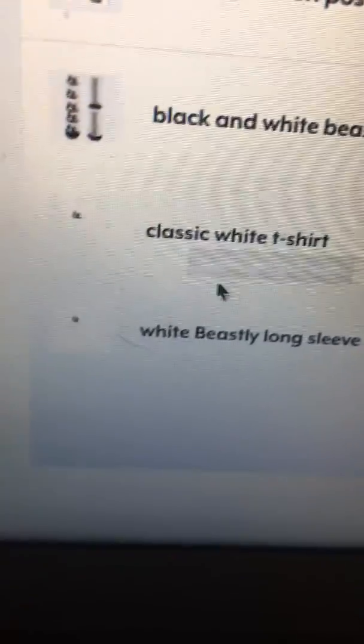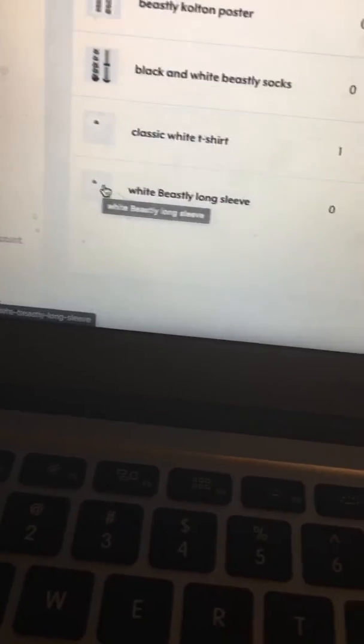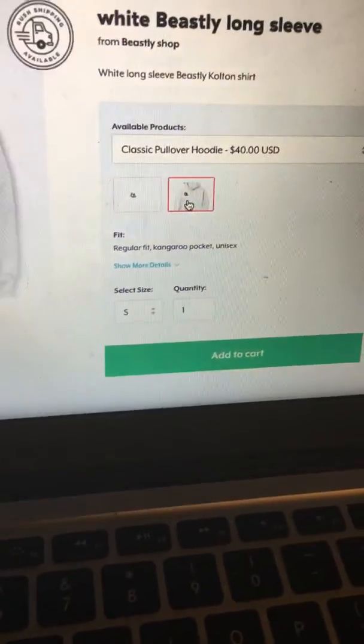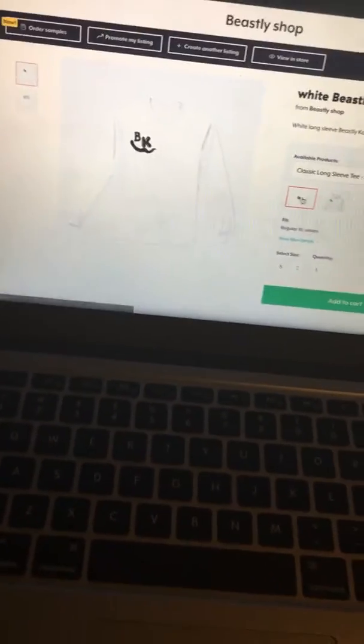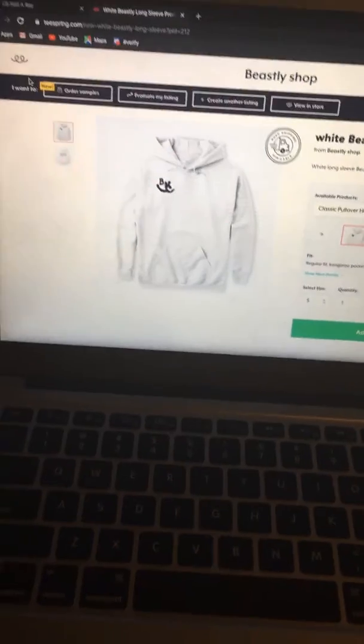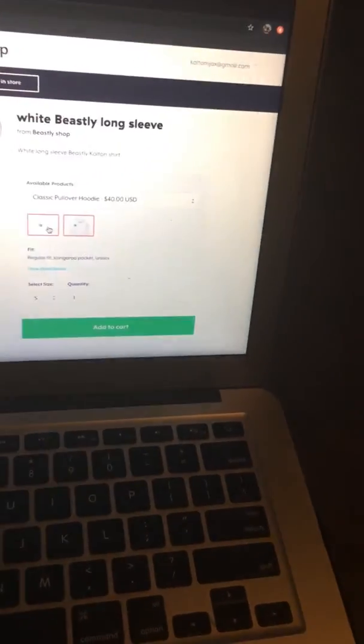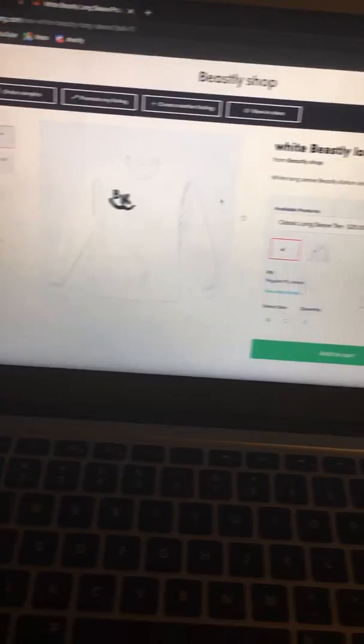Classic white tee, we have our t-shirt, and if I go on here, the white Beastly long sleeve. If you go in there, also over here you also get a hoodie with that.